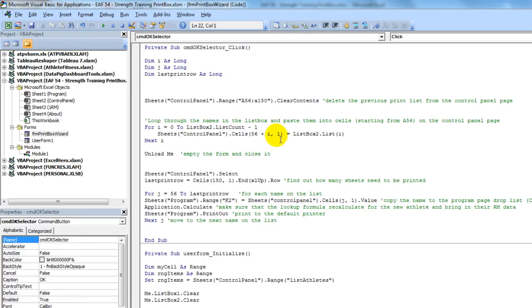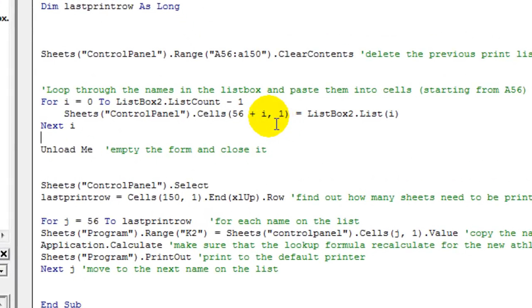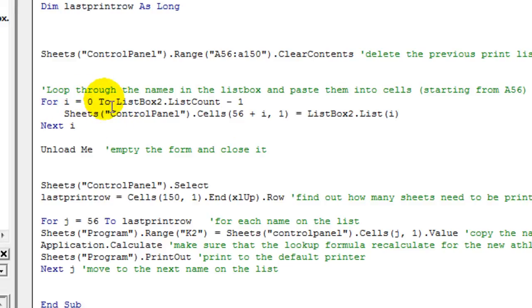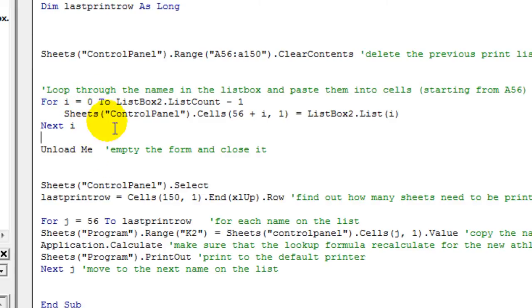Any names will be pasted to this list. And if the code is to be completely taken apart, basically what it says is every time it sees a name, I increments. So initially, I equals 0. So the first name gets pasted in cell 56, column 1. The next name gets pasted in 57, column 1. Because I then becomes 1, and then 2, and then 3, and then 4, and so on.